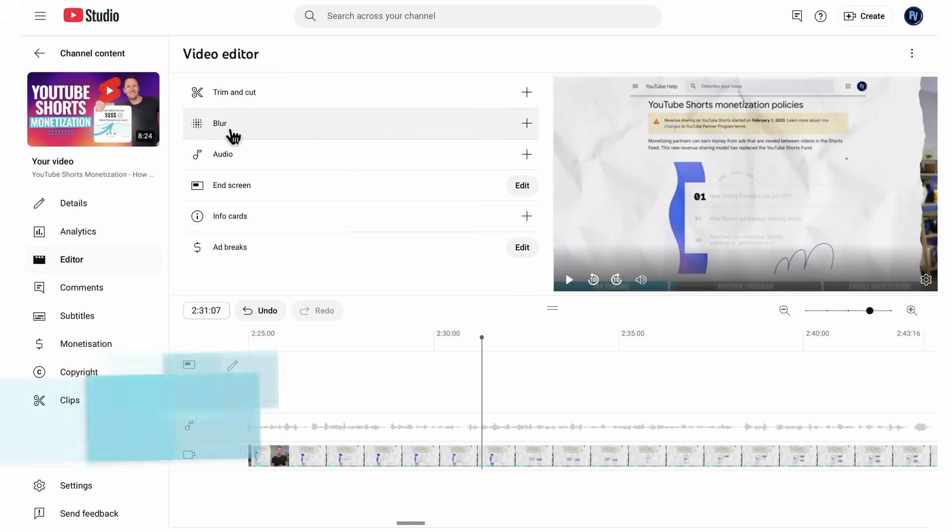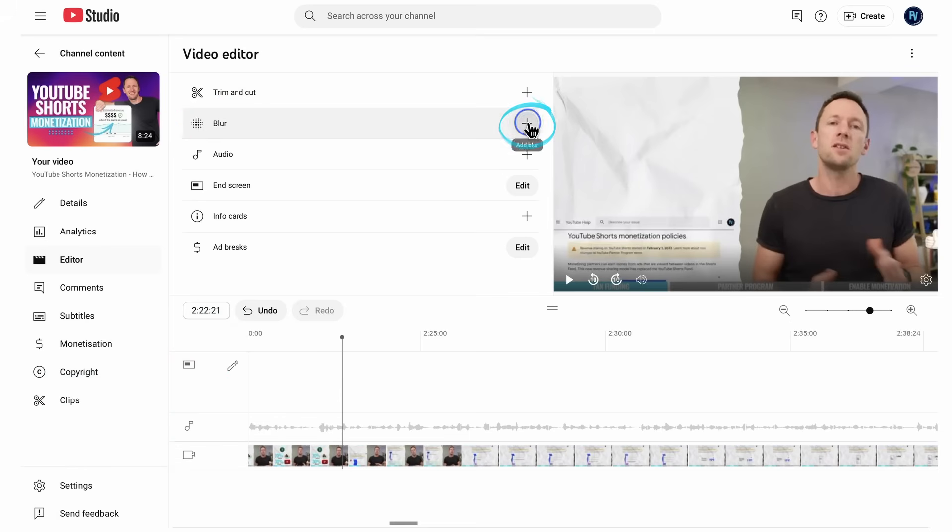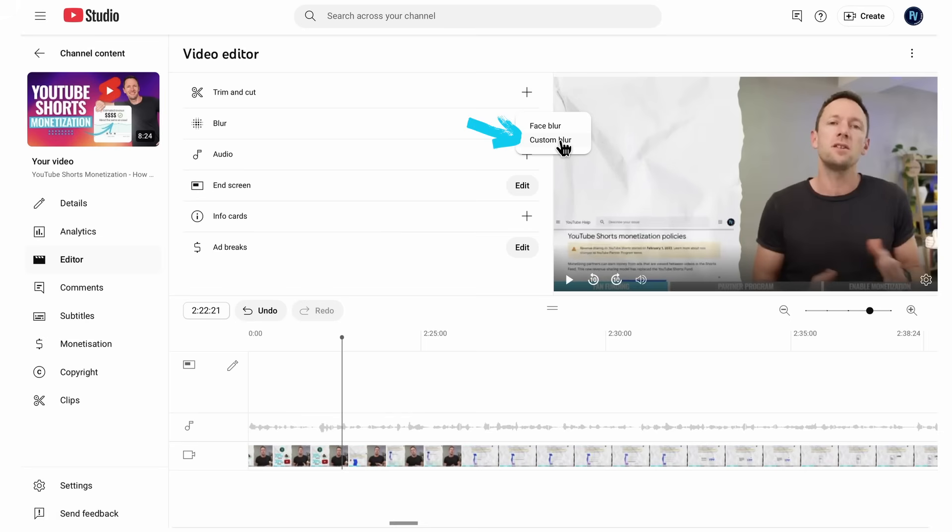Now, we also have the ability in here to blur something out. So if we hit on blur and hit the little plus here, we can do a face blur. So maybe blur out someone's face if you need to protect someone's identity. Or we can custom blur, which means that we can select the area that we want to blur out. In one of our YouTube videos, somehow, my mobile phone number got leaked. I was able to come in here, use the custom blur, and just cover that up for that section of the video. But I'll show you how both of these work.